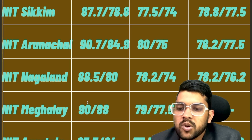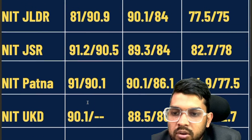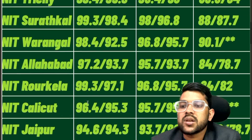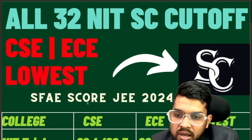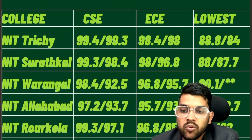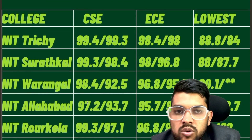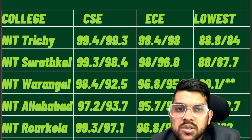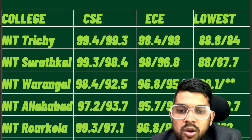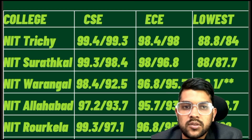For NIT Agartala: 87.7, 77.5, and 77.5 — EC and lower branch are the same because there is no other branch available for SC category in that college. This was the complete information regarding SC category all NIT CSE, EC, and lower branch cutoffs. Hope you find this information very useful. Please subscribe to the channel — this channel will help you again and again until admission is done. Thank you.